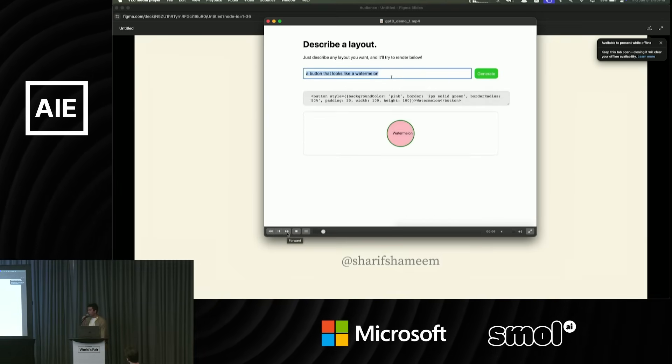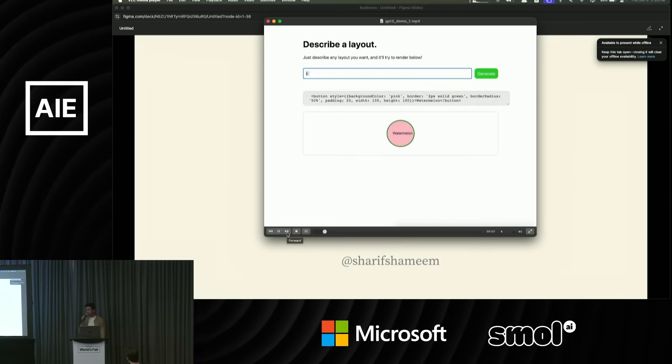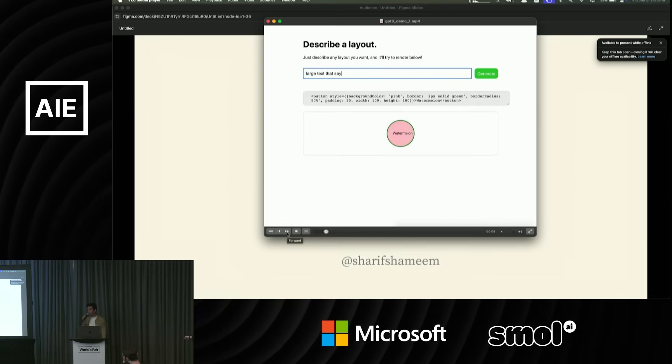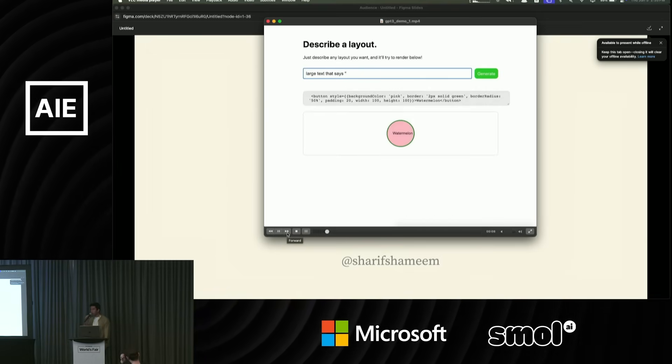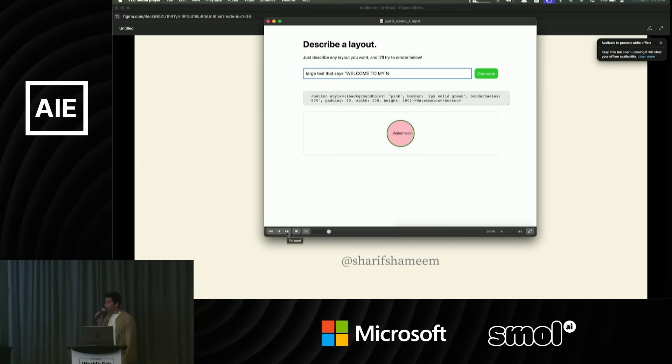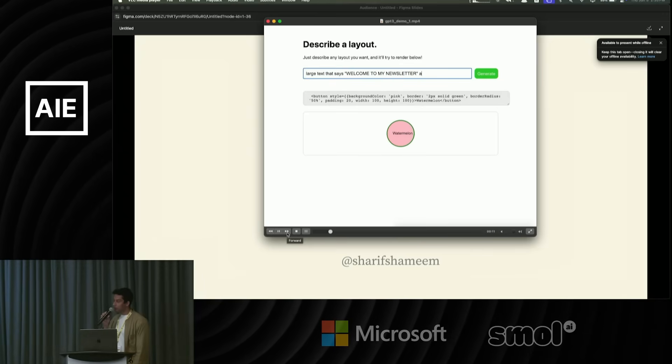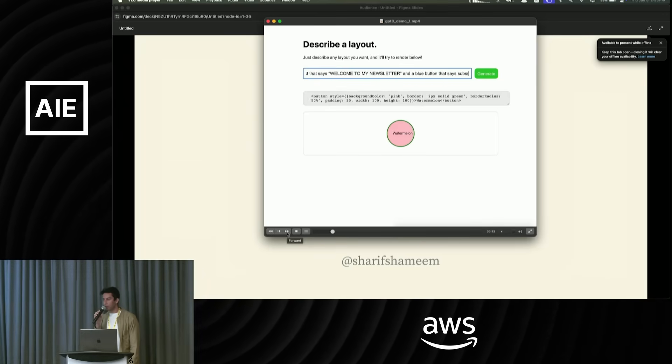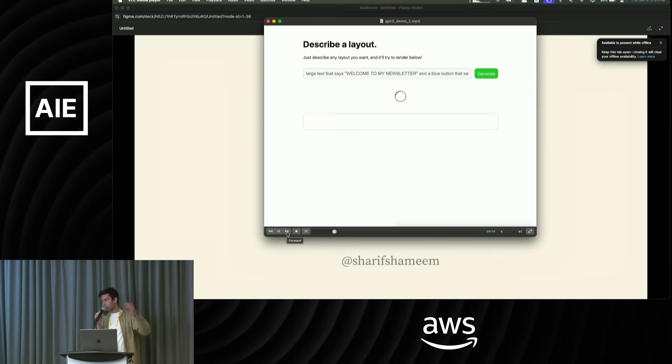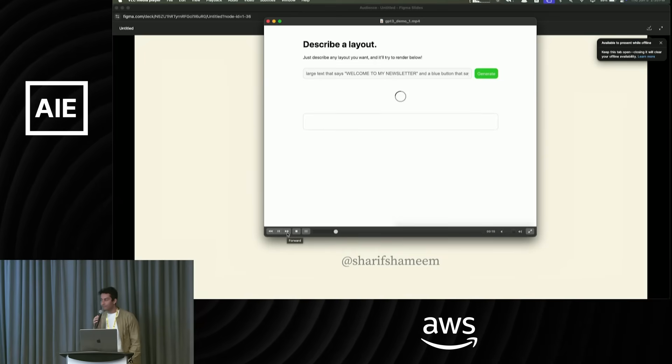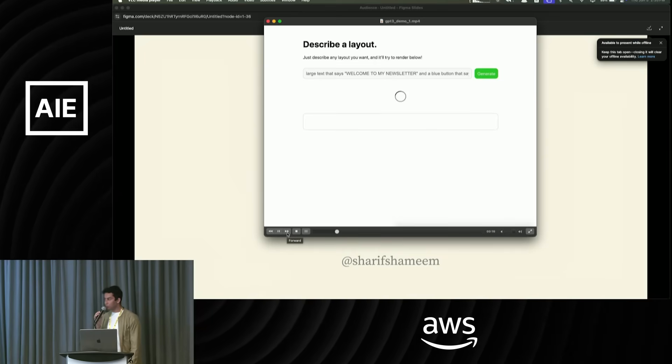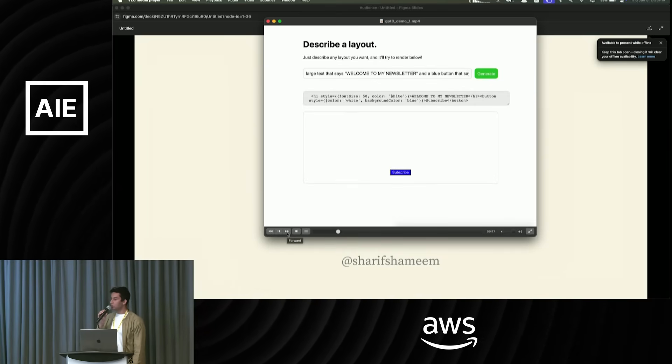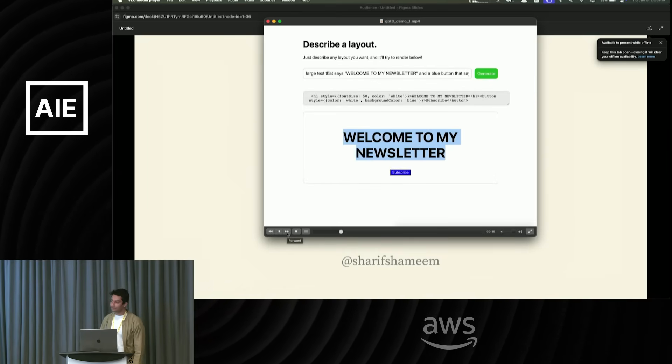Yes, it was the base model. We didn't have an instruct model until about a year later. So it was essentially similar to base models we have today where you give it a prefix and it just completes it. So you prompt engineer it with a few examples and that's usually good enough.